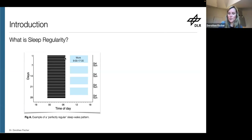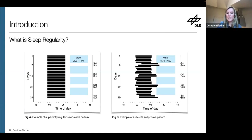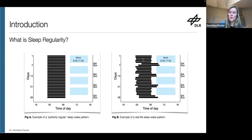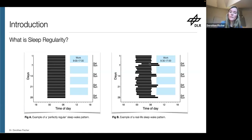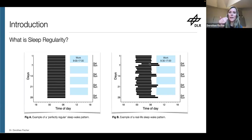No one sleeps like this, probably for a good reason. What is more real-life is something like this, where we have some variation in sleep onset — usually more than in sleep offset. What we usually see is that people sleep longer and later on their weekends or days off. You probably have an intuitive understanding of regular or irregular sleep — we really mean this variability from one day to the next.